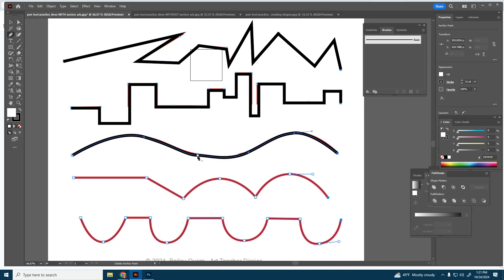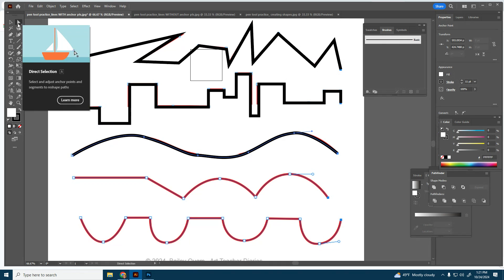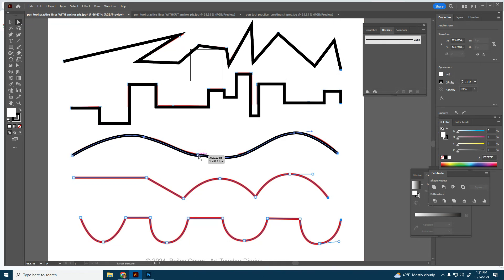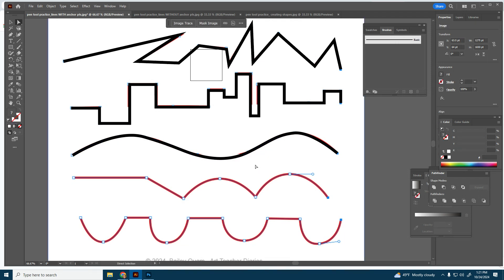That's pretty good. I see an anchor point that's a little off, so I'll show you how to use the Direct Selection tool. By double-clicking on that point I can adjust the handle — just move it a little to go in the right direction. There we go, that looks good. Then I'm all set.